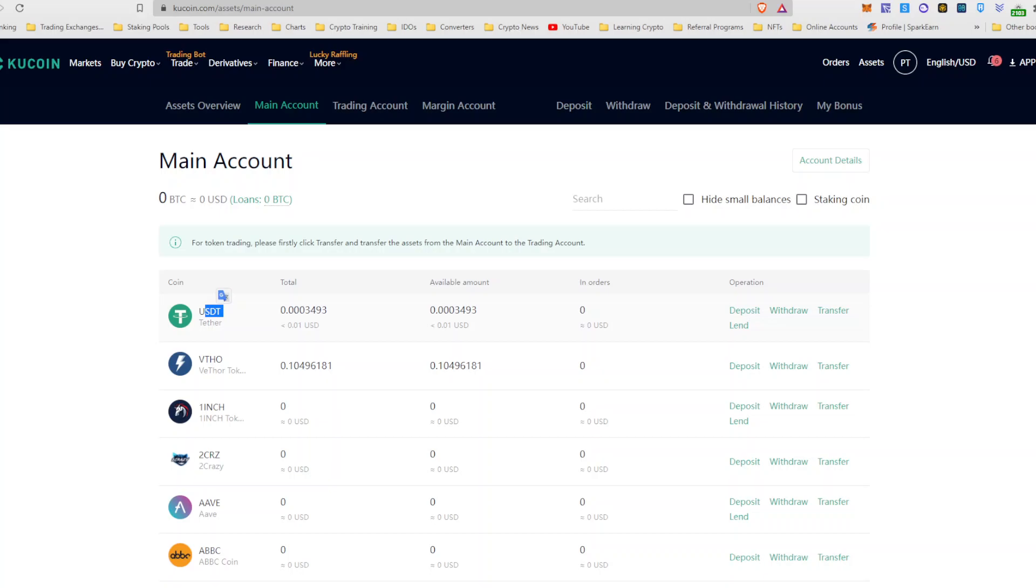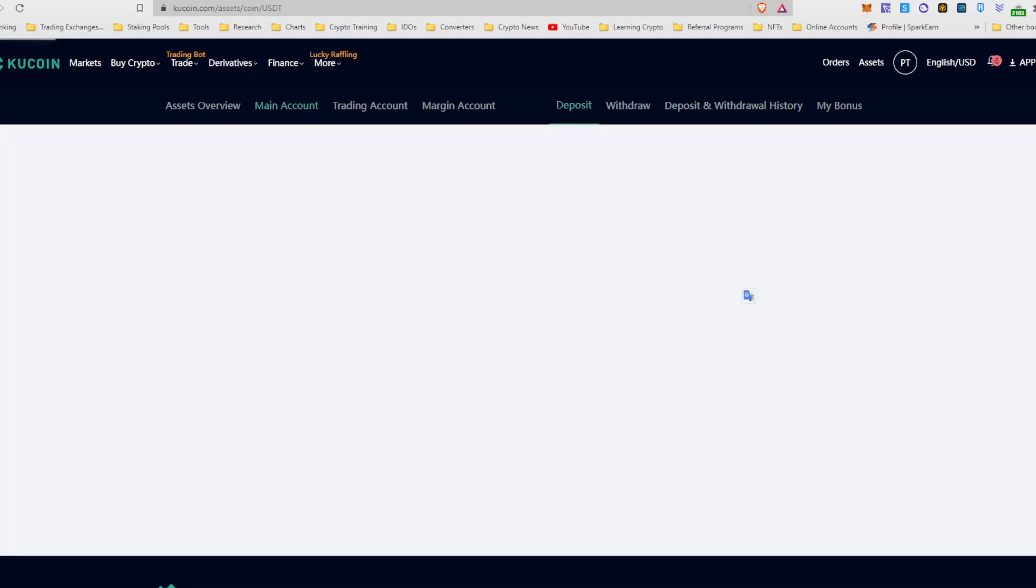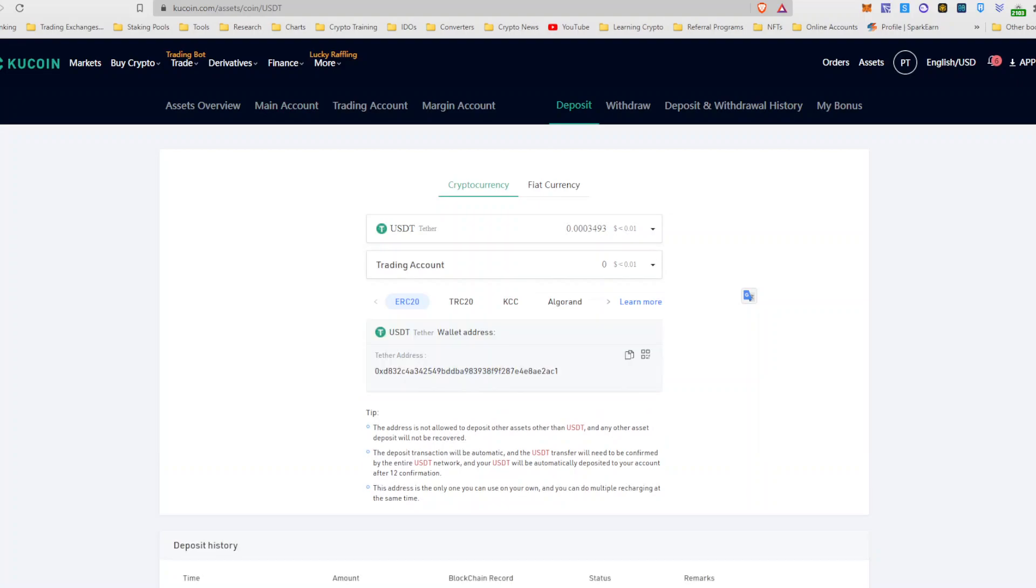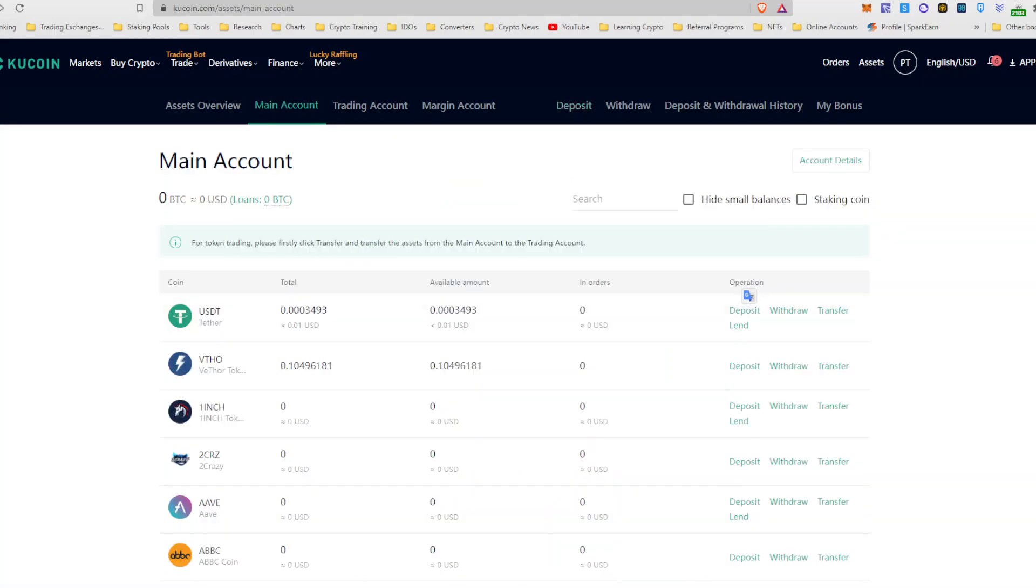You would deposit, let's say, ERC20 USDT. So I would go in here. I would deposit from my MetaMask, my USDT into KuCoin. And then once it's deposited, and it actually appears here as the total. Then you now go to withdraw.